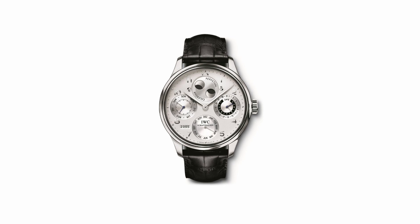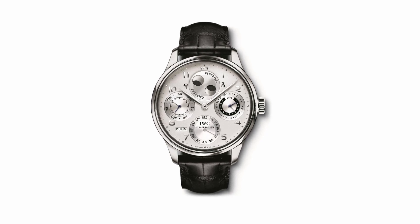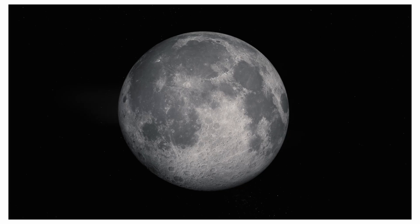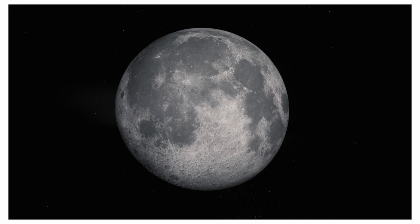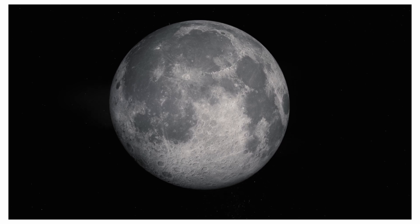The first Portugieser Perpetual Calendar from 2003 impressed with a moonphase accuracy of 577.5 years.